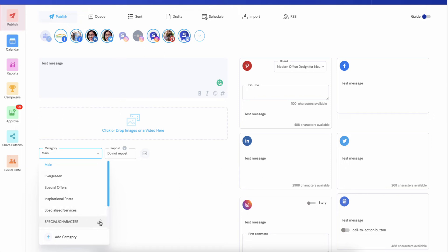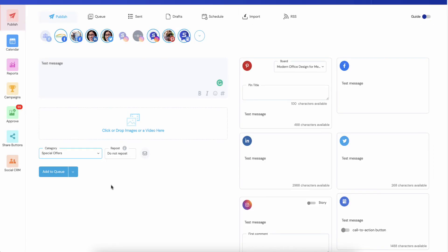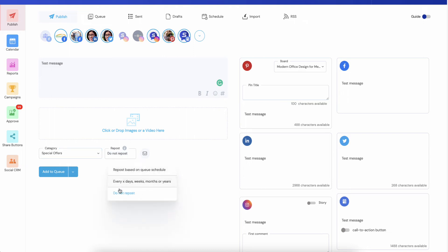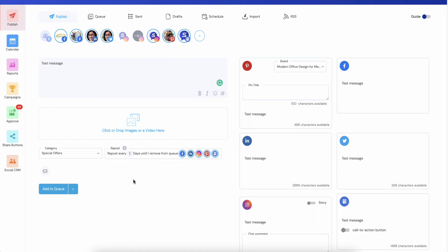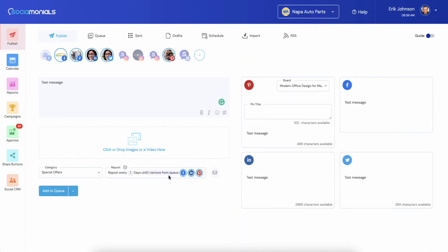Down below, you select your category and you can add additional categories or edit them here. Let's select one. Once your category is selected, you choose your repost options. This is really neat. This is kind of like a little mini wizard. So you do not repost as the default. Now when you click it, you get these clean options. You can repost based on the queue schedule. You can make it every X days. So I'm going to select that and what it does is it jumps right into which selections it thinks you should have.